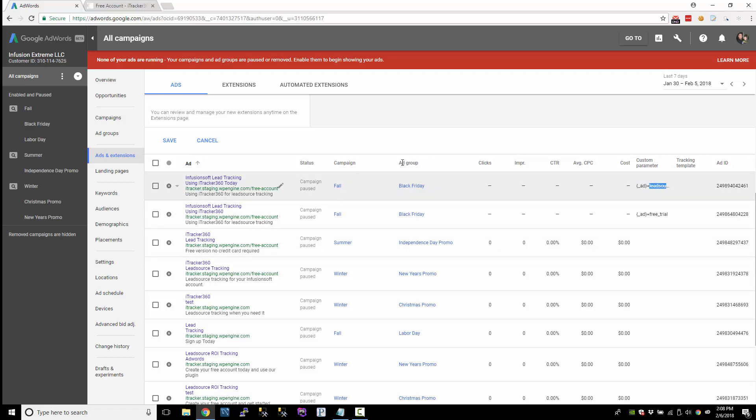But you'll be able to capture a little bit more detailed information. So for this one, this is underscore ad free trial. If we wanted to test this, just this individual ad.